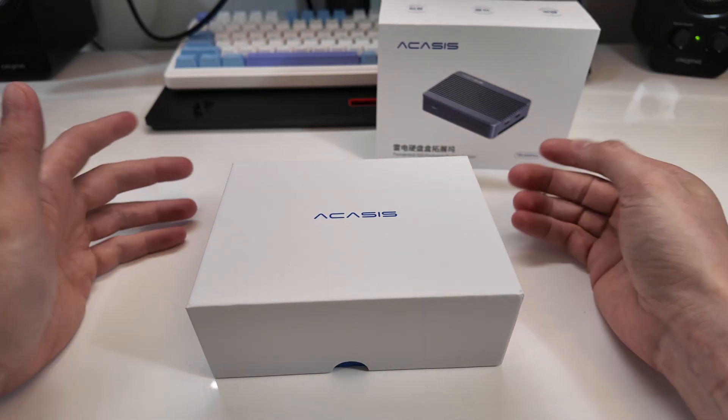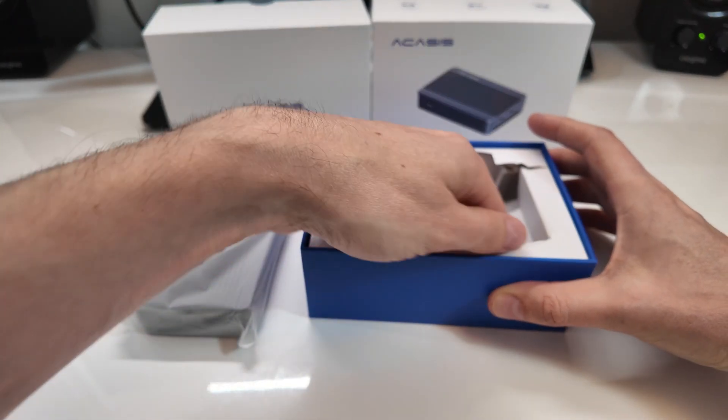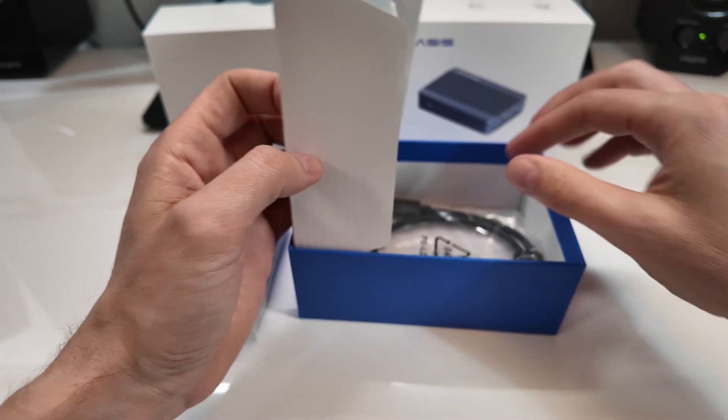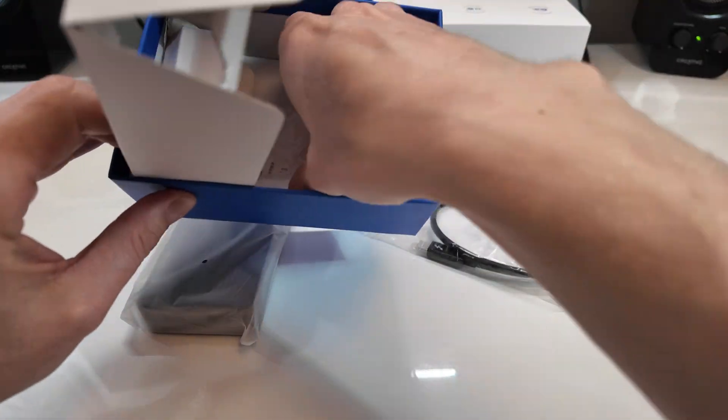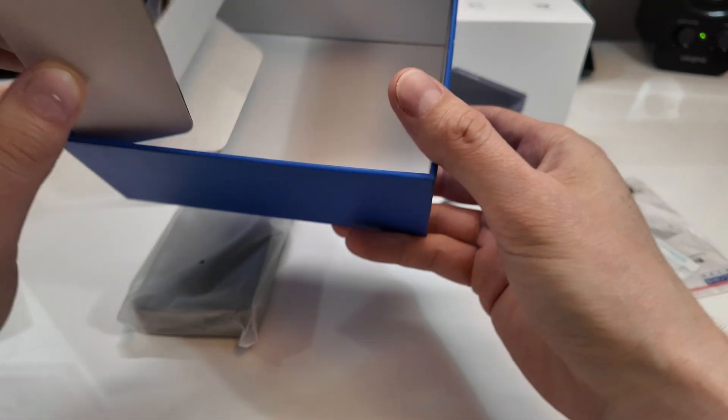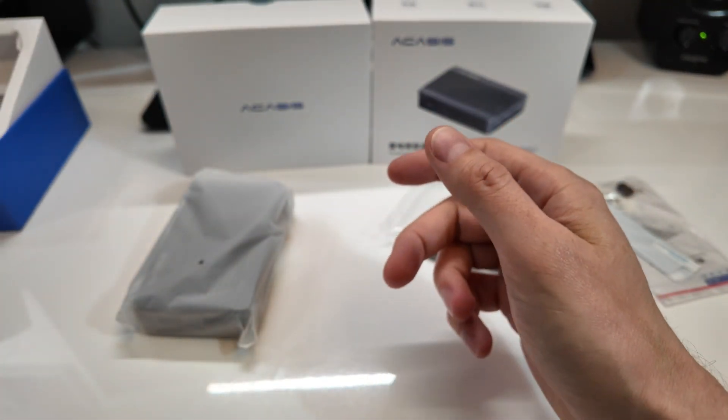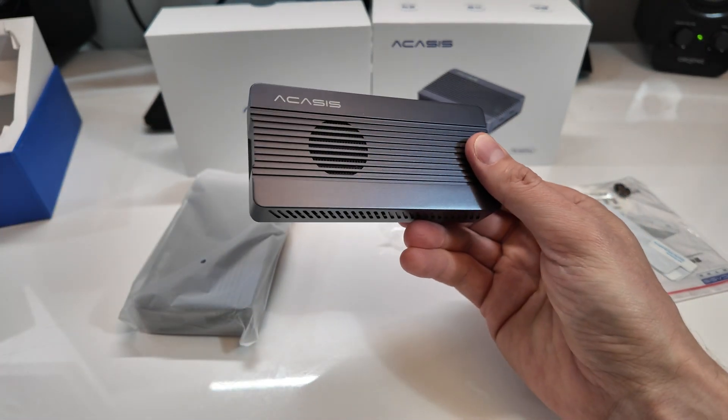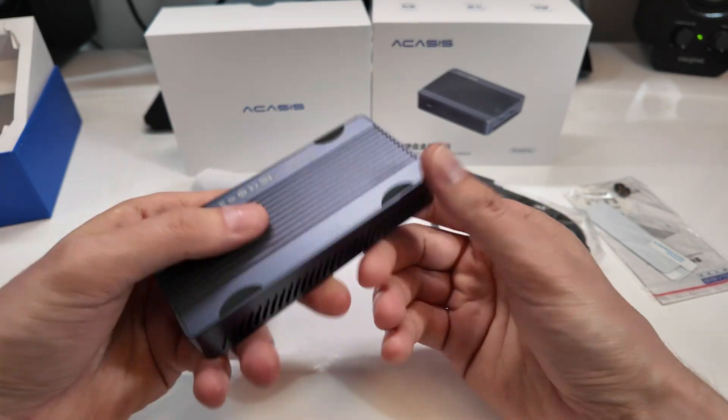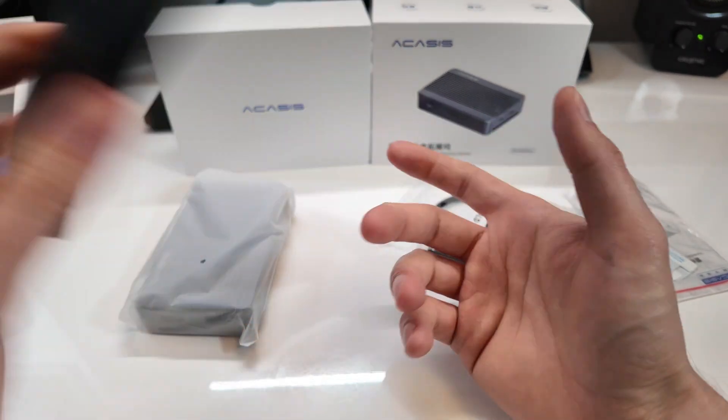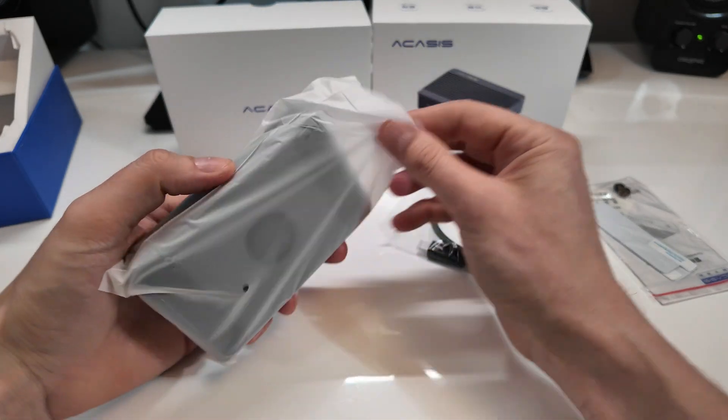I use this literally like I said as my daily driver. This is not something that I just review and then it goes away. If you watch my videos you'll see this thing pop up all the time. Anytime I'm testing Thunderbolt laptops this is always in the background all the time.